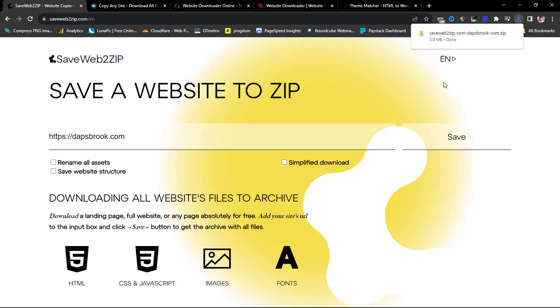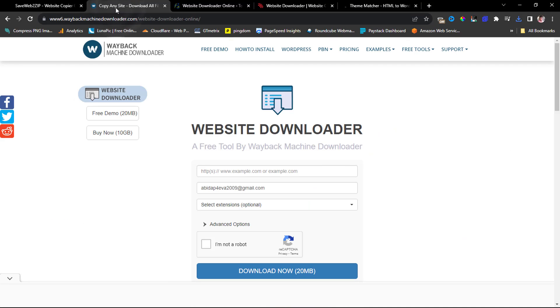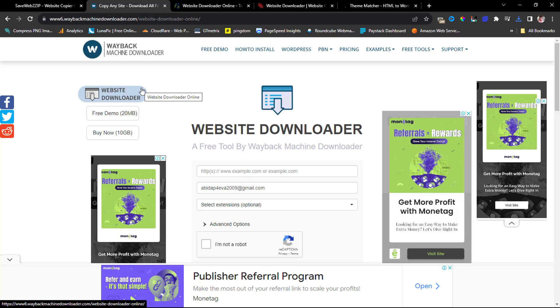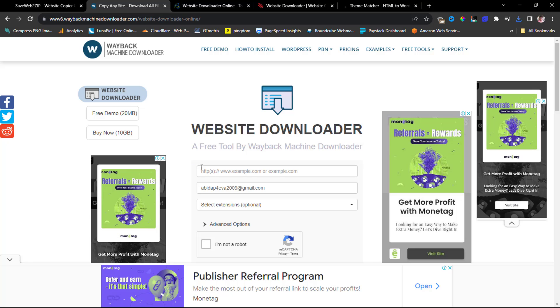So the next on my list here is the Wayback Machine Downloader. So this tool will also help you clone any website online for offline viewing. This is a complete clone. However, it's not free, but it has its free version. The free demo will just clone the first four pages. So if you are trying to clone a single page website, then you're lucky. This tool will give you that complete clone for free. Anything outside of four pages would require that you pay fifteen dollars to have a full download.